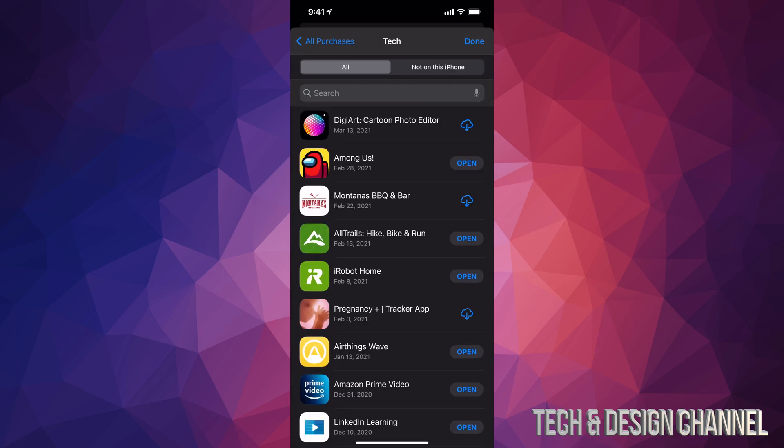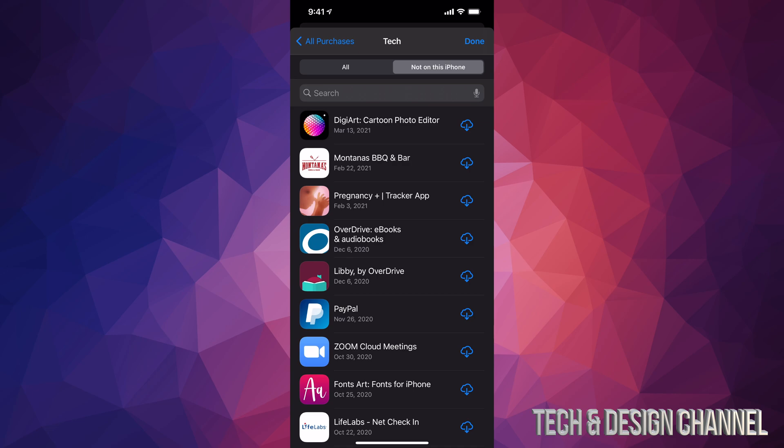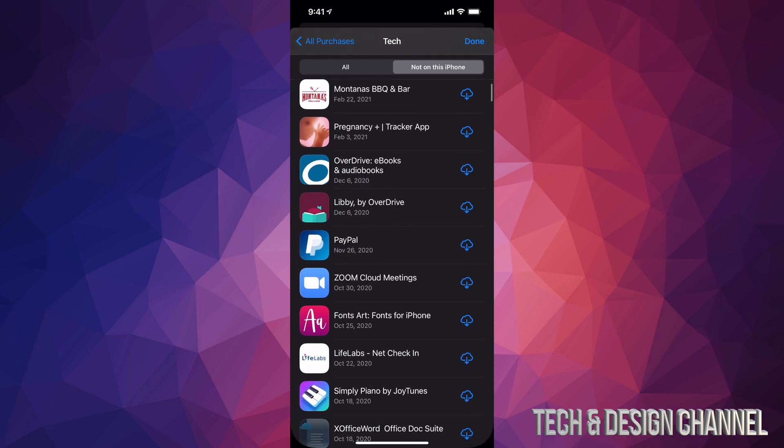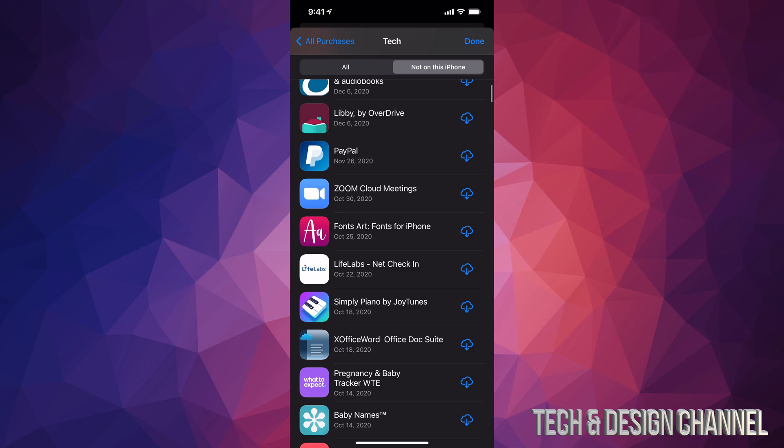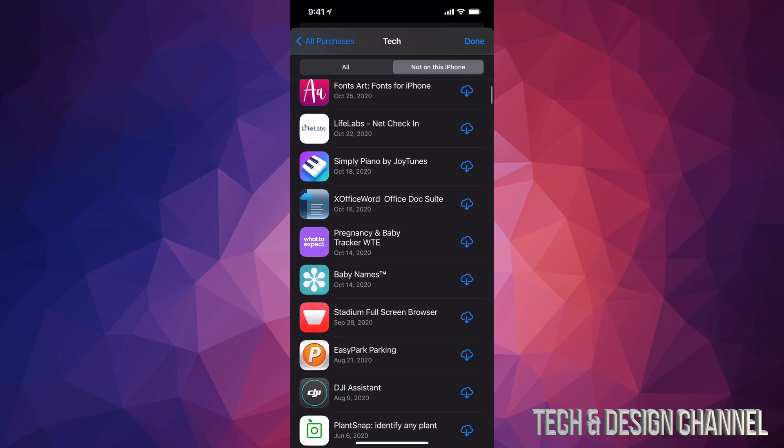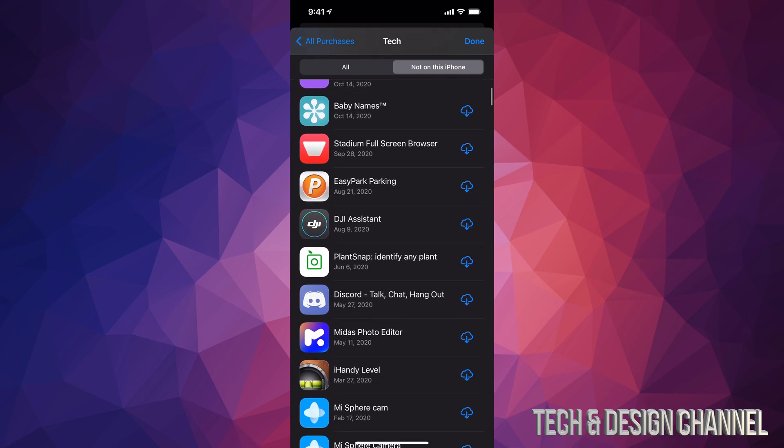From here we're going to get a whole list of every single app that we downloaded, so here's our history. We can also see which apps are not in our phone as well, so we can go ahead and tap on that second tab up here. We're going to see every single app that's not currently on our iPhone but it is in our app history.